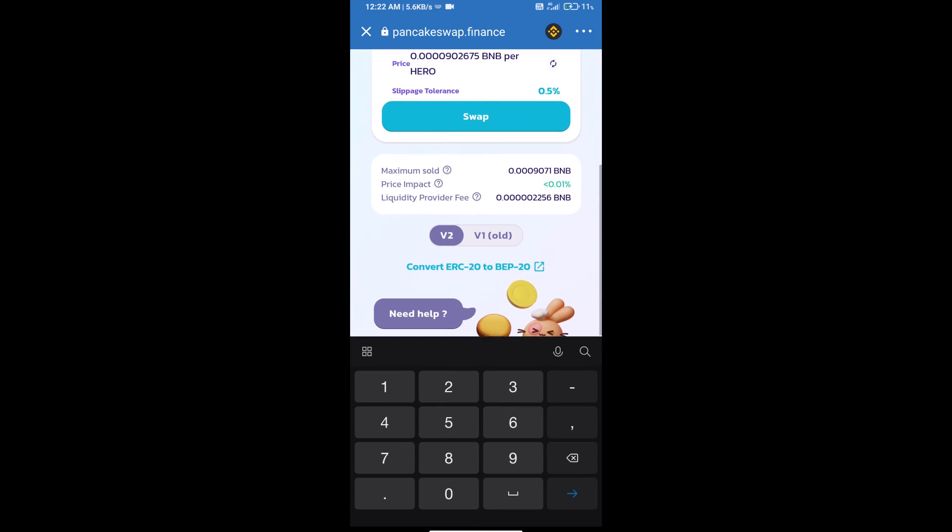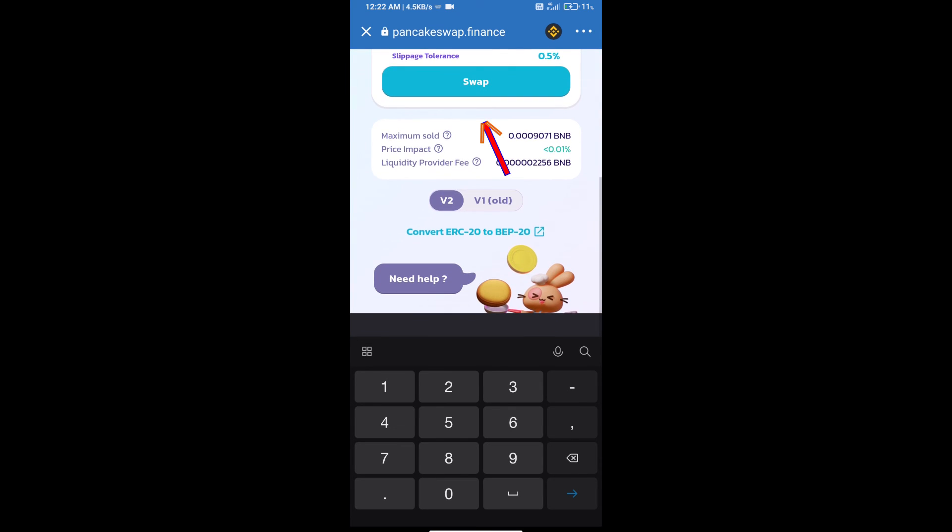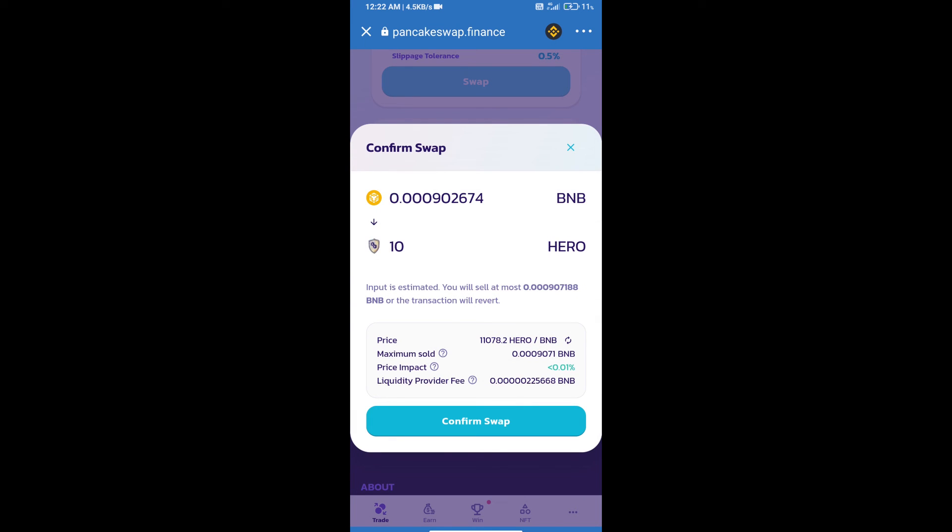Click on swap. Here we can check detailed information. Click on confirm swap.